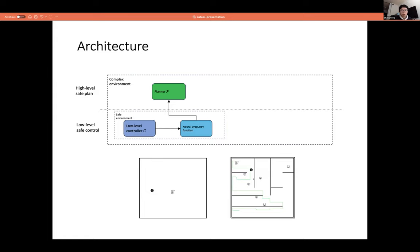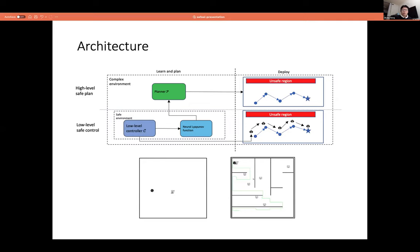When the controller follows the plan, it oscillates significantly around it — which can be dangerous when there are many obstacles nearby. Our problem is: how can we guarantee the robot stays within a certain region around the plan? If we can bound this region and account for it during planning by enlarging the collision detection radius, we can ensure the robot does not hit any obstacle.